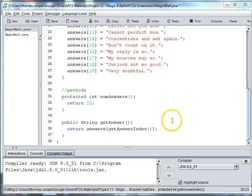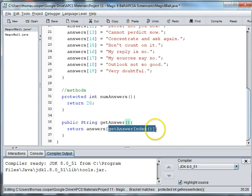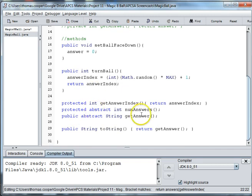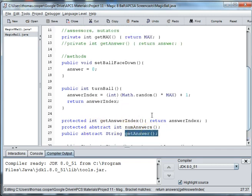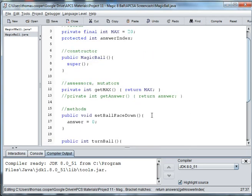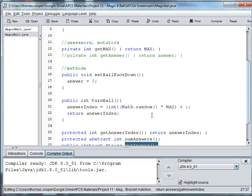So when we're overriding getAnswer, we're going into the answer array and using our getAnswerIndex method. So again, we're overriding getAnswer in our Magic 8-Ball class. And that allows us to go into our answer array.